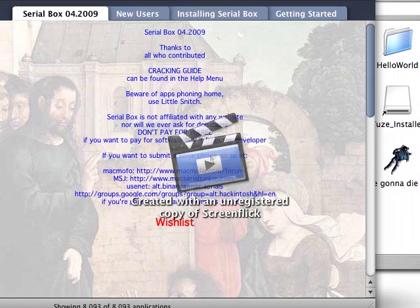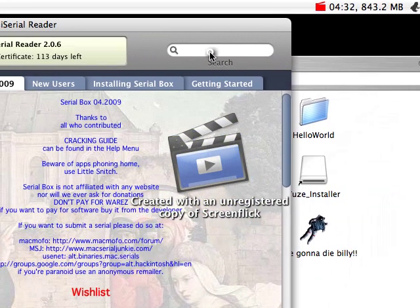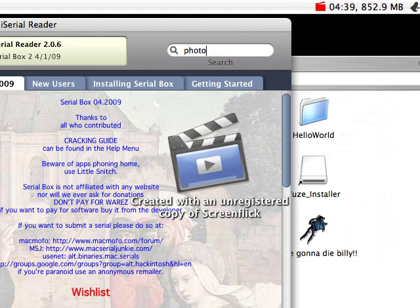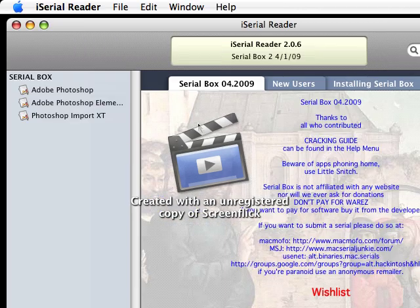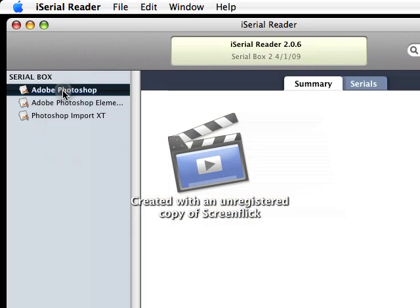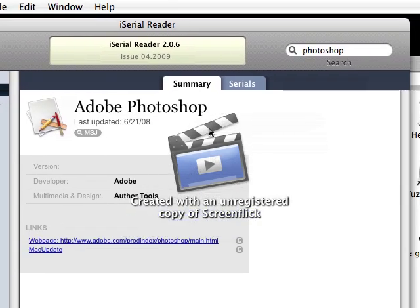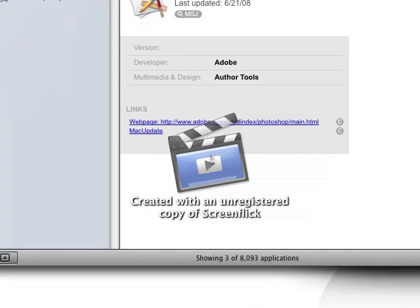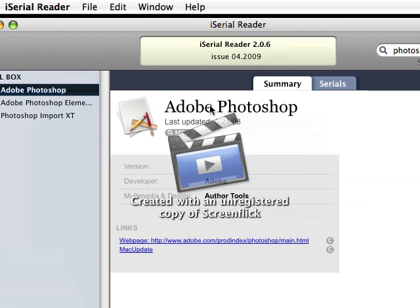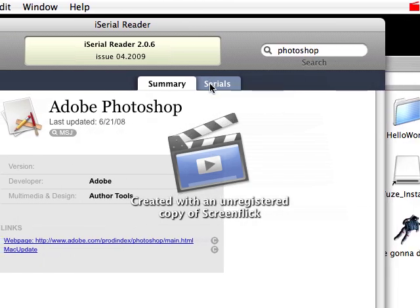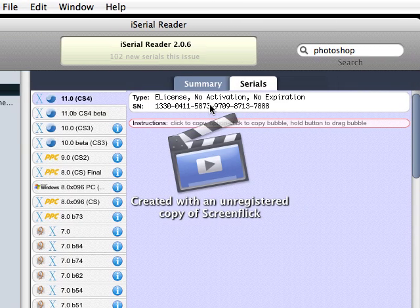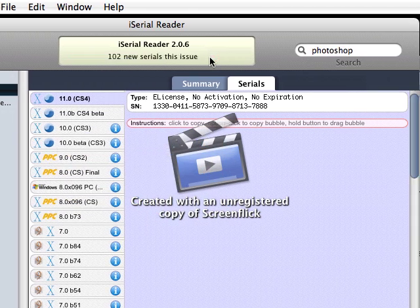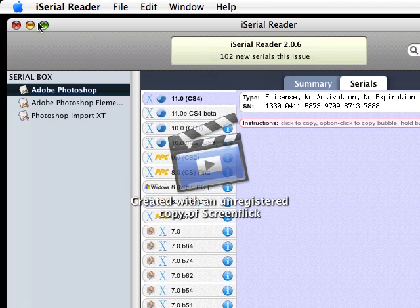What you do is just come up here and type in any application. Let's say Photoshop. Come over here in the serial box, click on Adobe Photoshop, right here. It gives you the summary, places that you can download your trial version. Once you download the trial version, click on serials, click on the serial number, and it's automatically copied to your clipboard. You can just paste that right into the license number place.